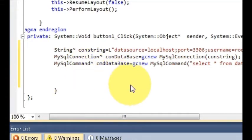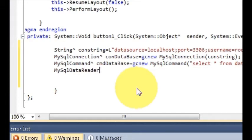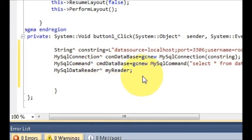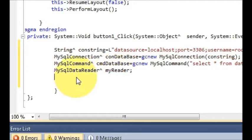Now write 'MySqlDataReader' with the cap sign, then declare a variable called 'myReader'. This will be used to read our data. Now we will create a try-catch block.